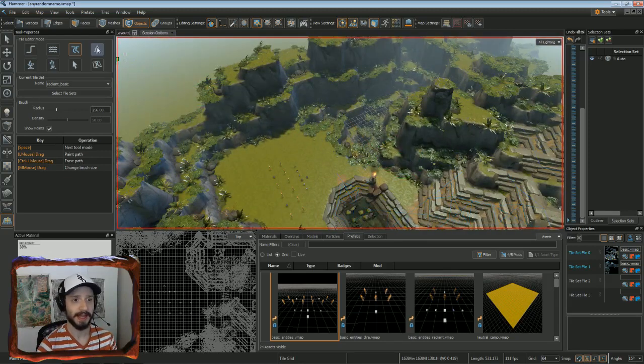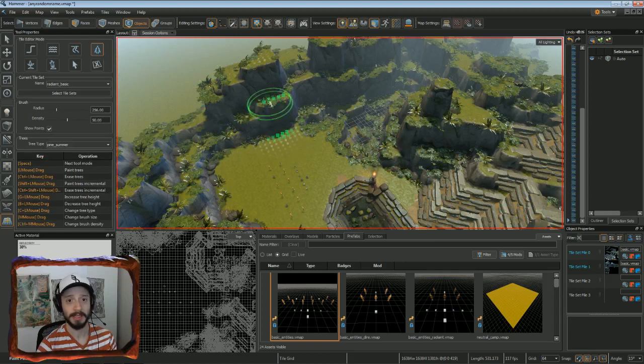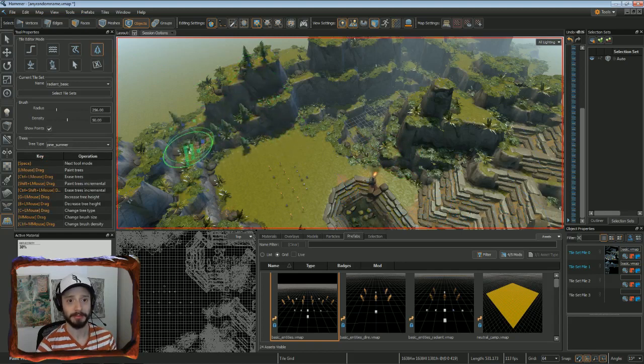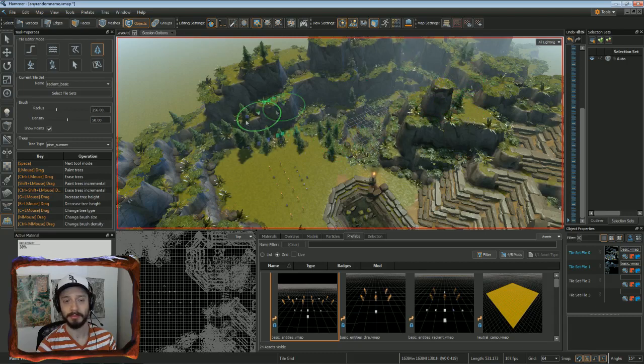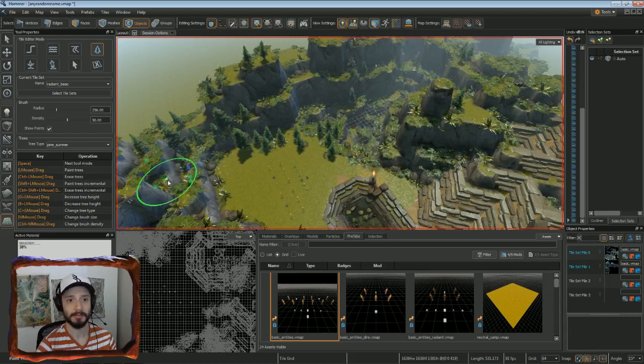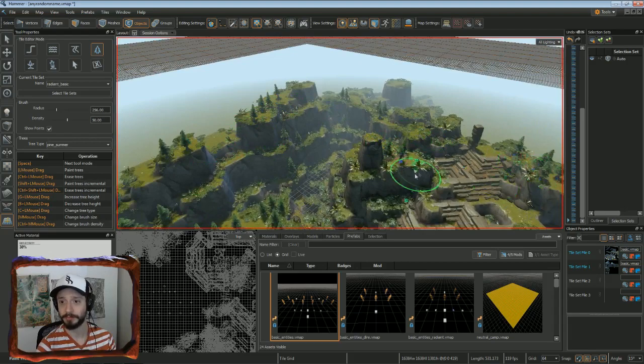That's looking pretty neat. Let's add some trees now. Simple and straightforward. You just paint them on. Because what are mountains without trees, really?